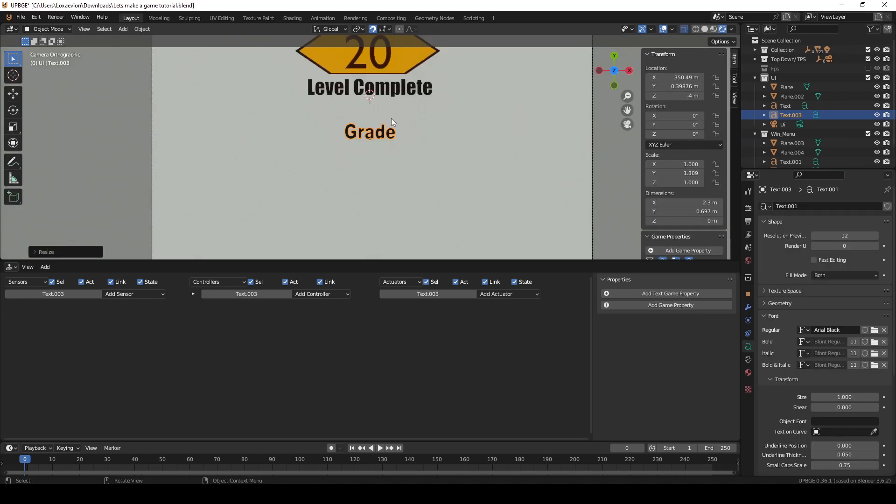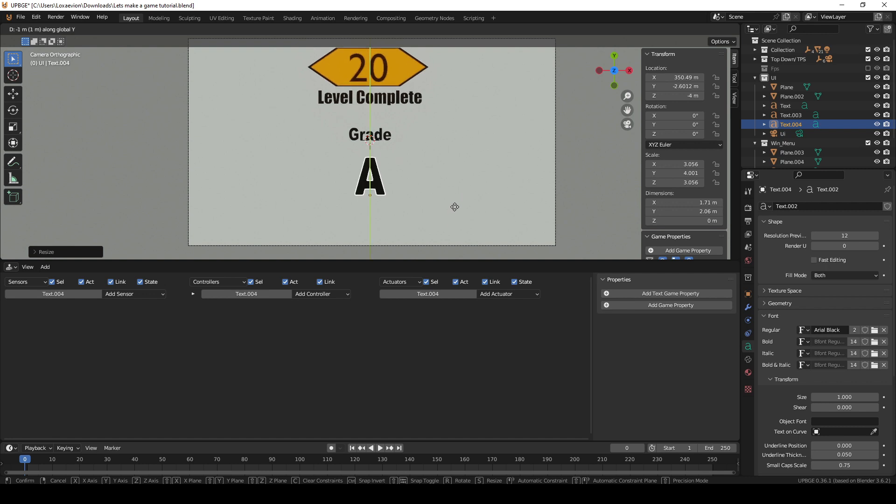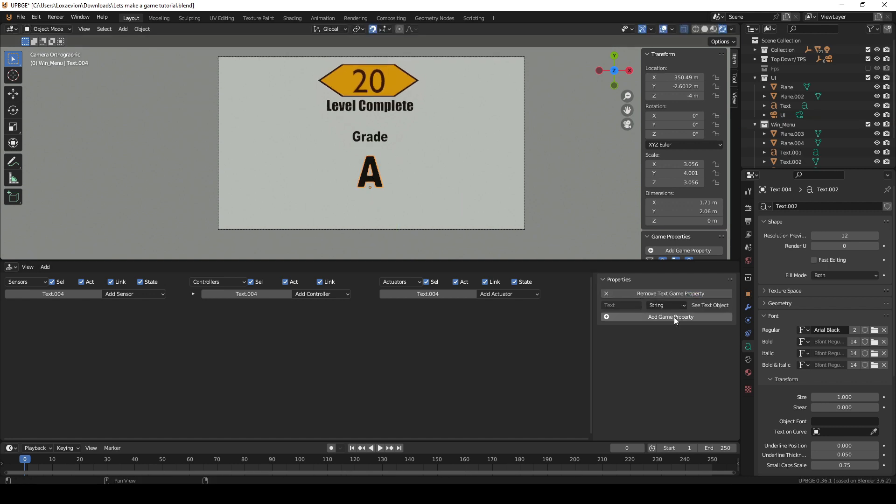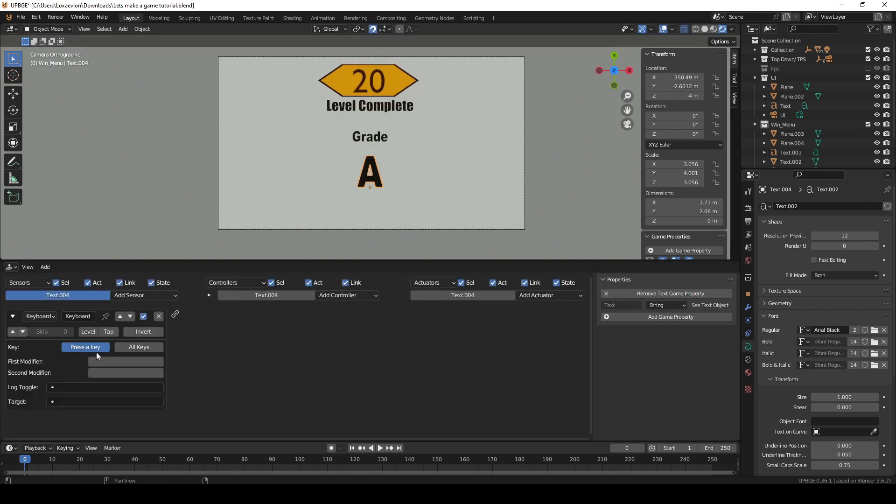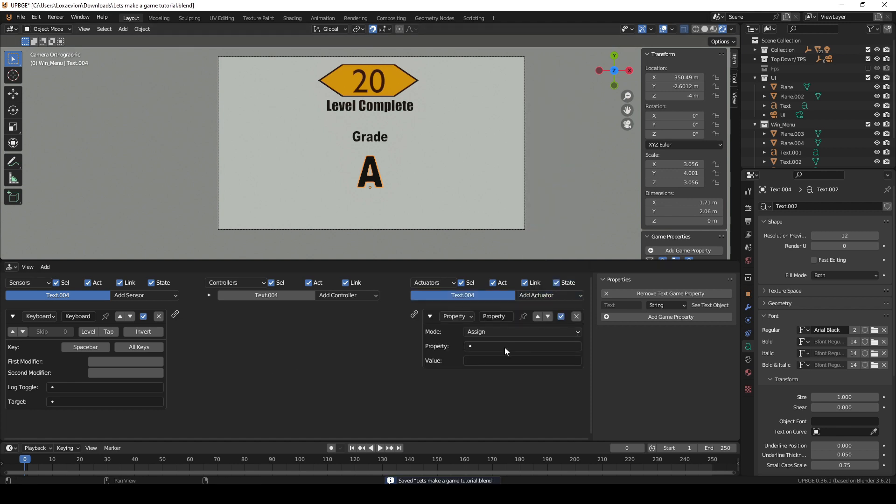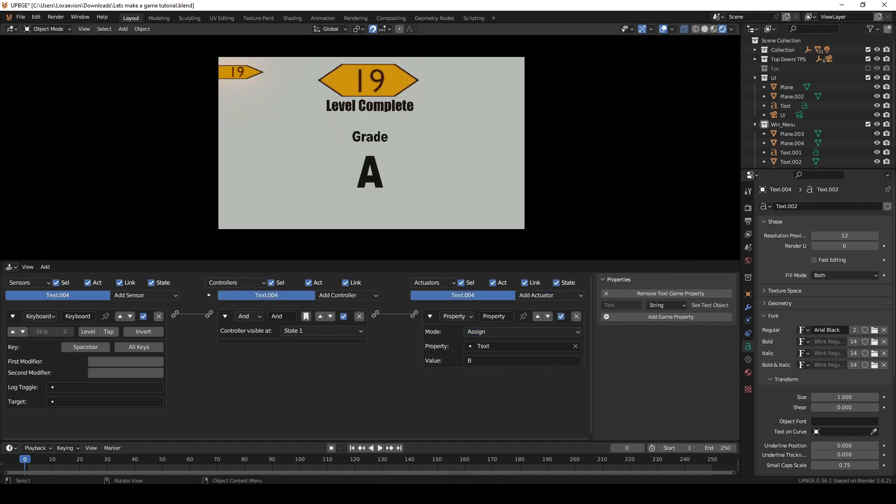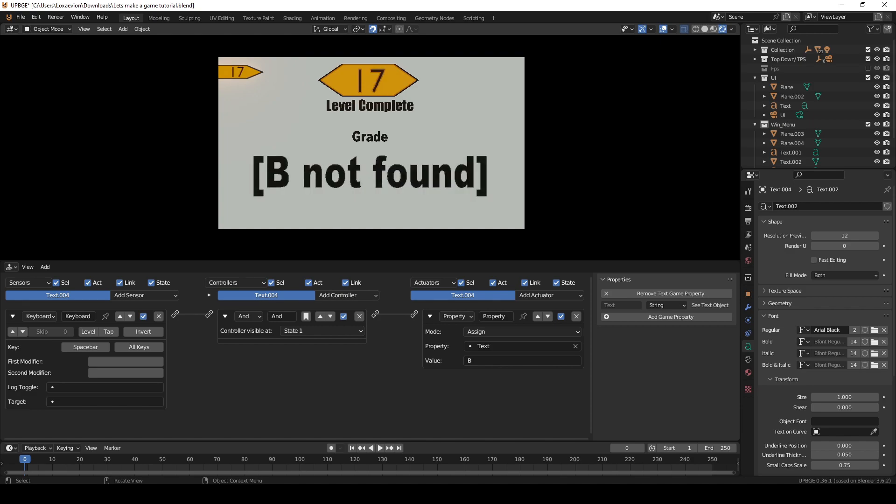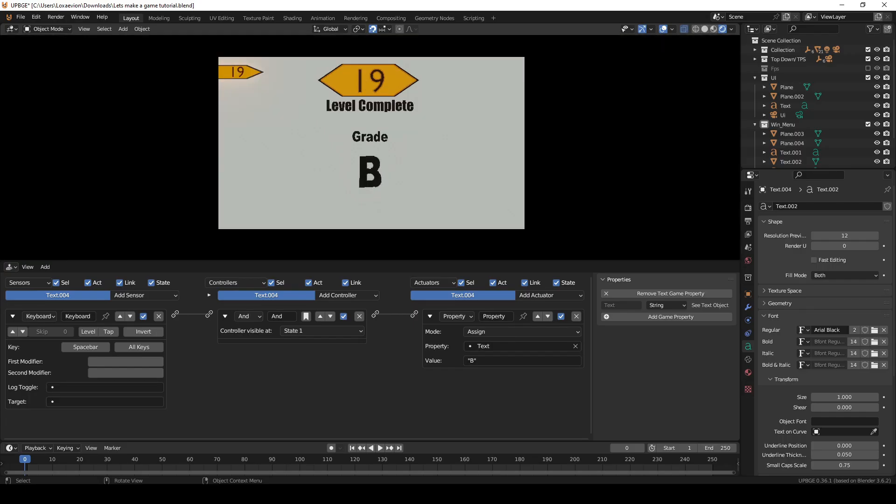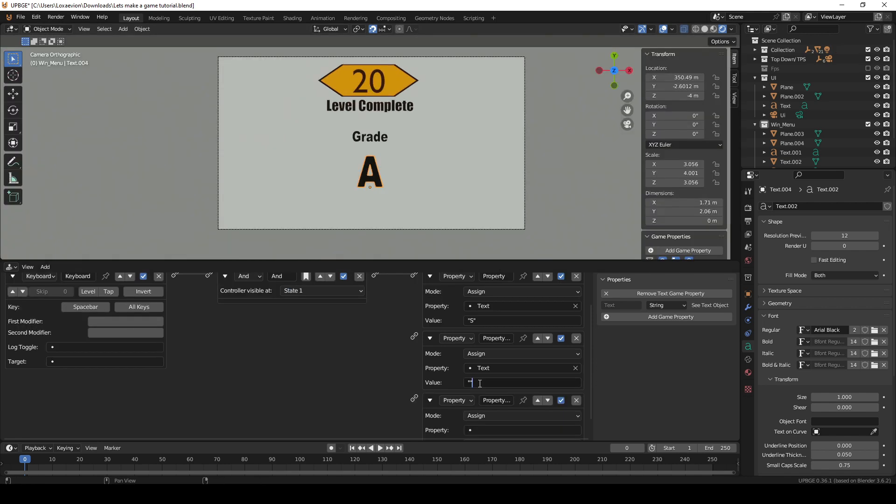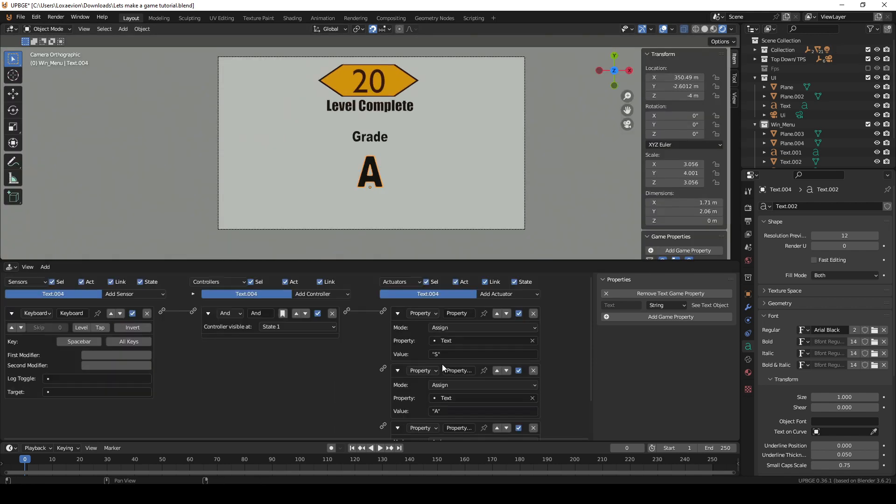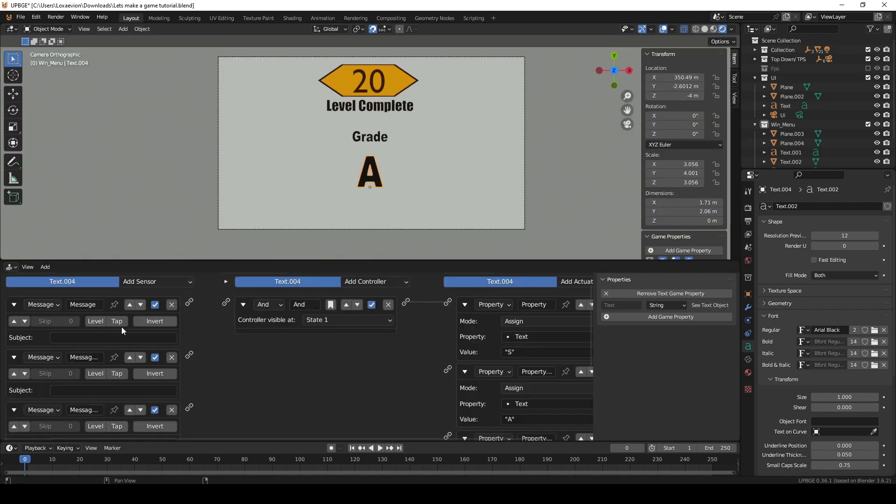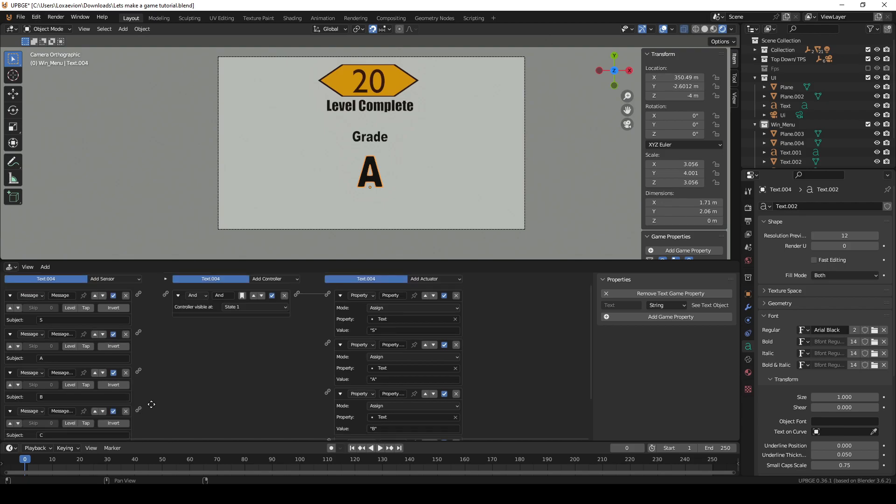Then I just added the word grade and the letter A under that. With the letter A selected give it a new text property and leave it on string. Then add a keyboard sensor and a property actuator to test it. I use spacebar to test. Then set the property text and the value to the letter you want it to change to. Make sure you put it in quotes otherwise it won't work right. Now that we know it works add a property actuator for every letter you want to use and add a message sensor for each corresponding letter.